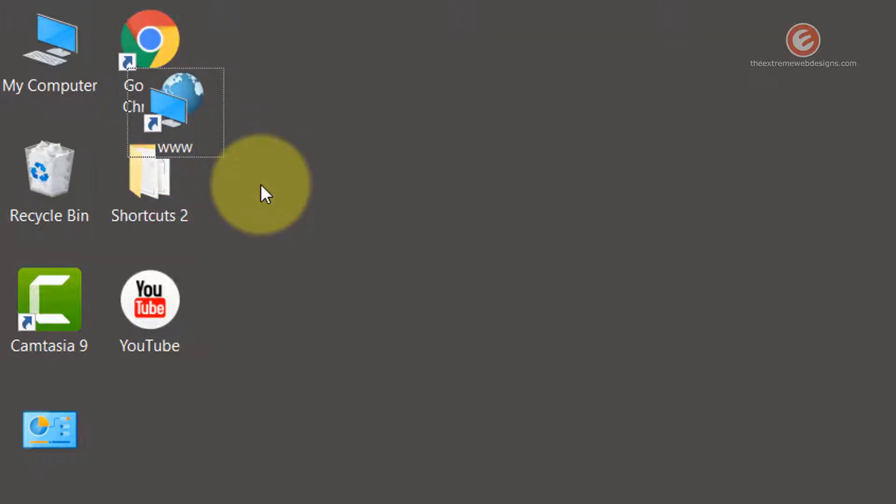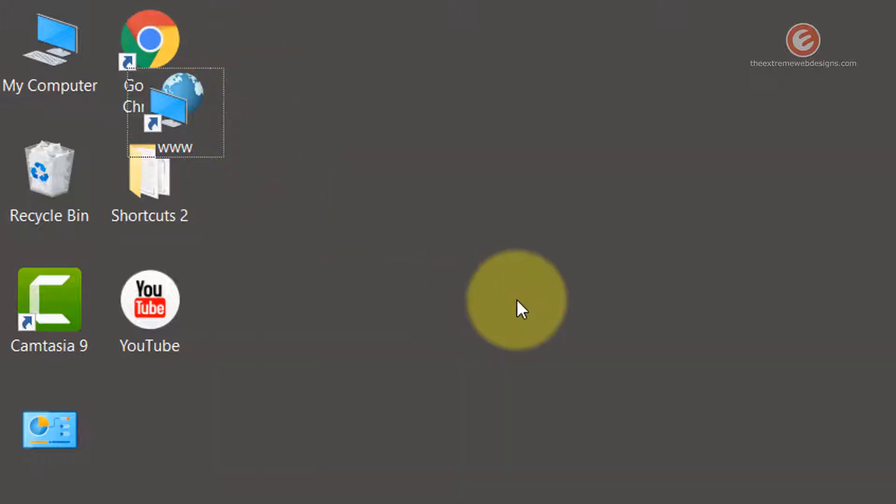This might be undesirable, so we will try to fix it. Whenever you see that the icons are overlapping each other, know that the alignment is off.